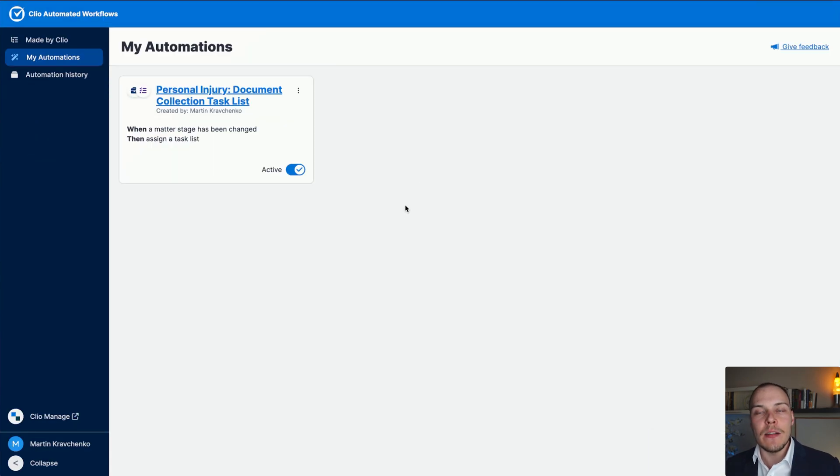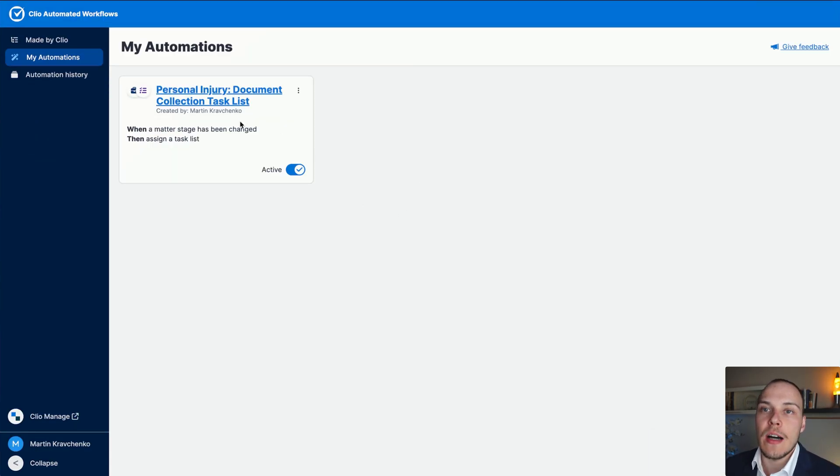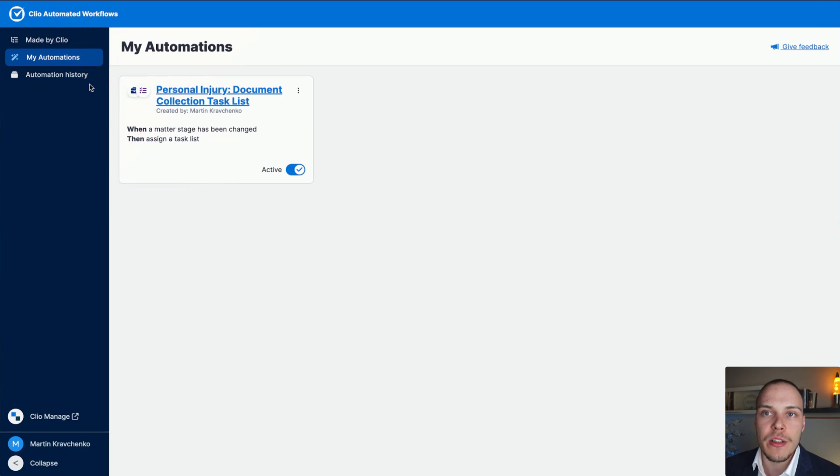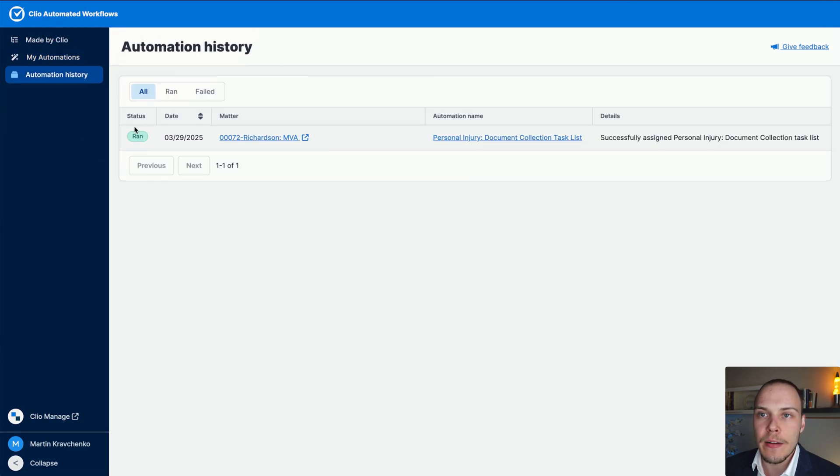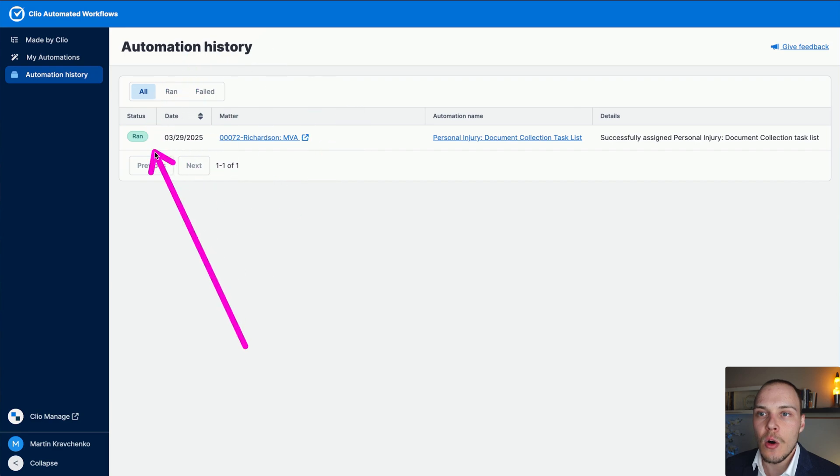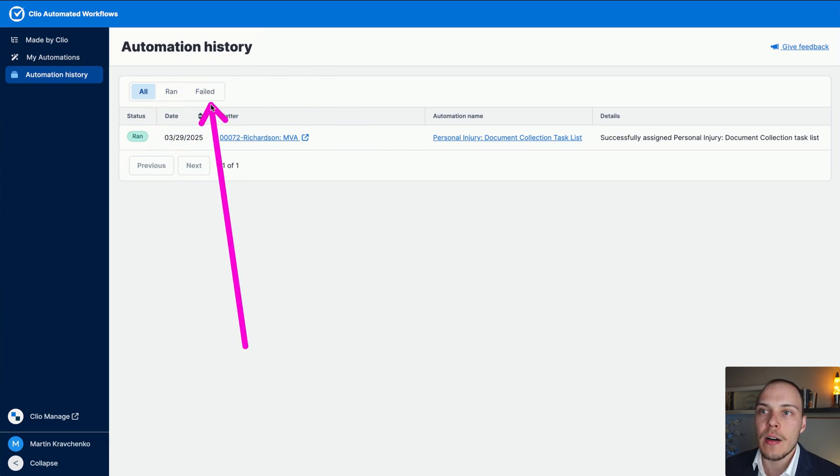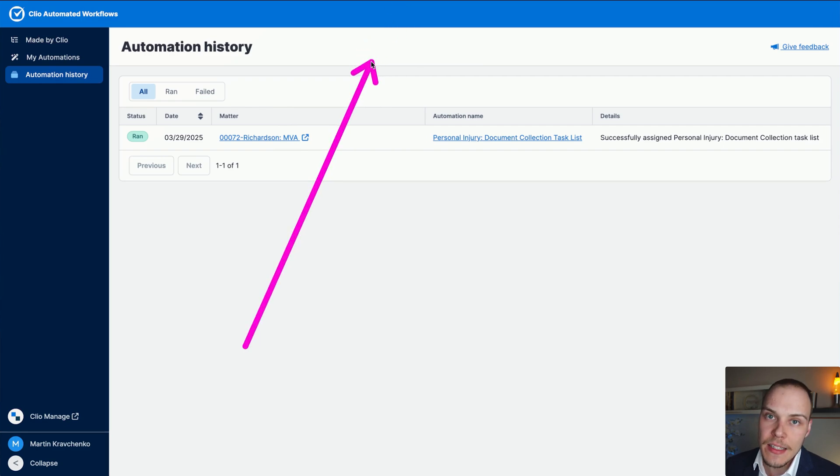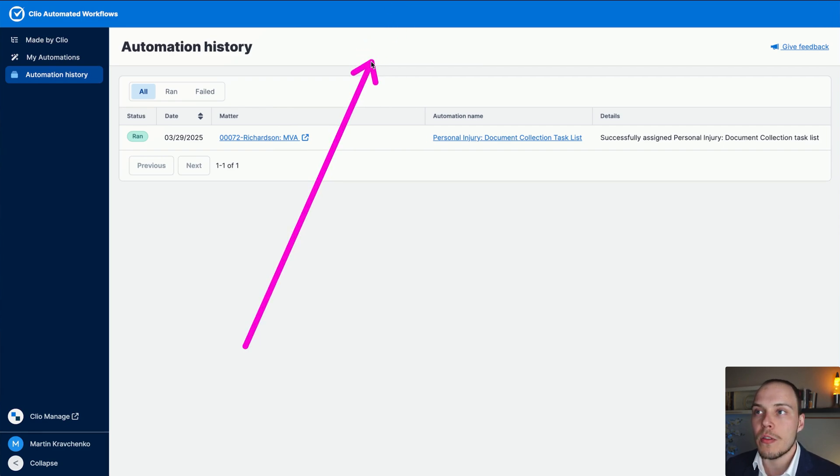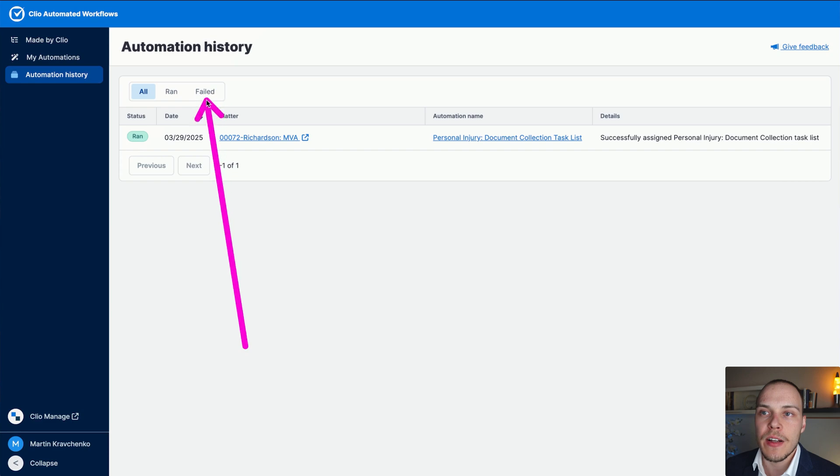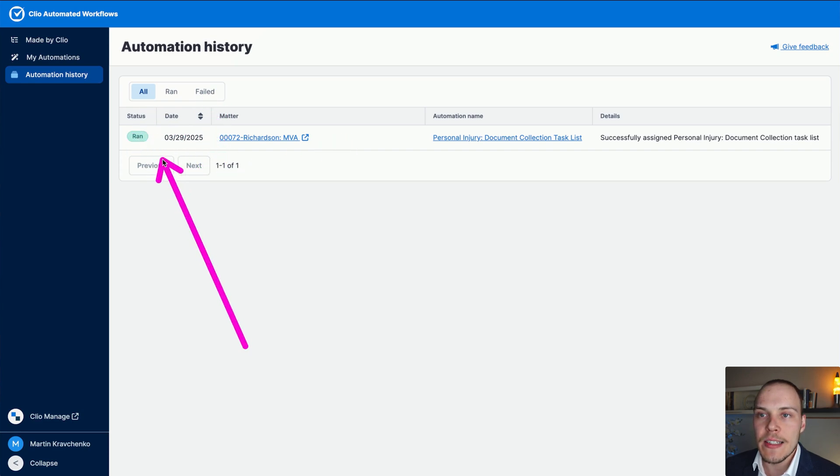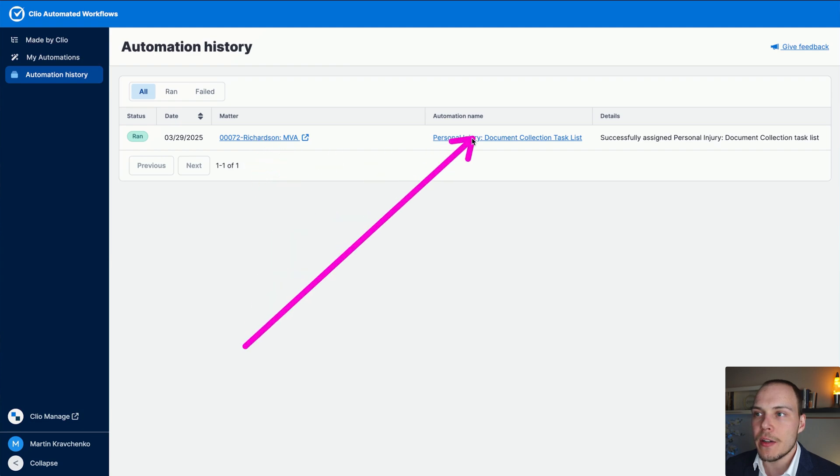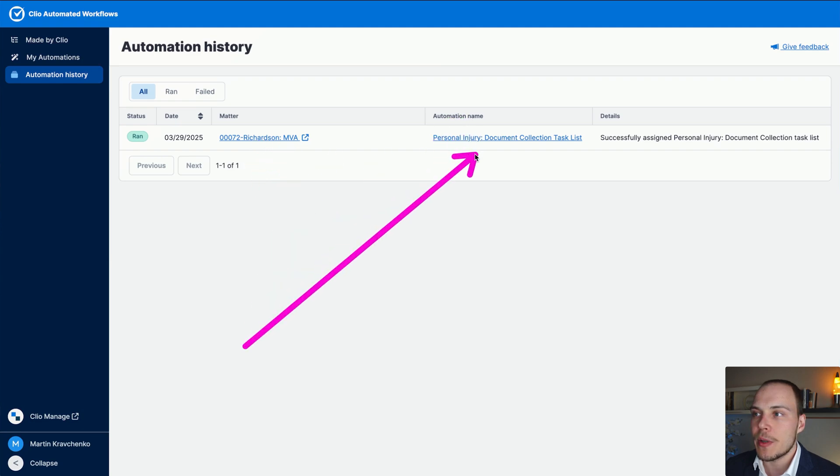Now we can see the history of all these automations inside of our Clio automated workflows automation history. So if you click into that, we'll see all of the automations that have run, if there have been any failures, for example, let's say, the responsible staff member has been missing from the matter, they will go in the failed category over here. We can see when the automation ran, what was its status, we have the link to the matter, we have the automation name, and any details.